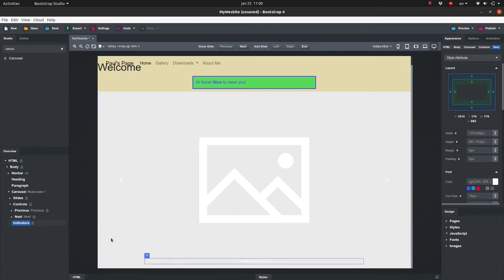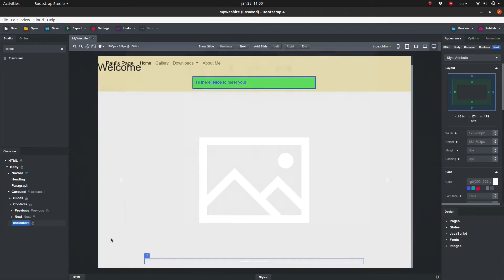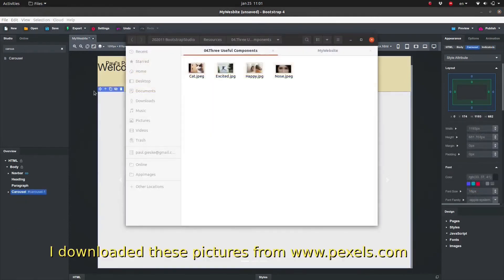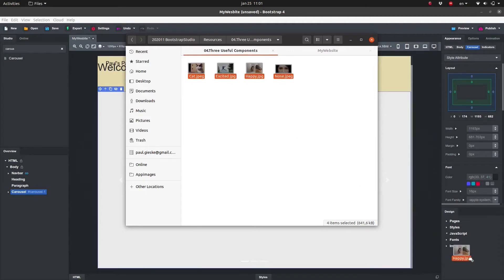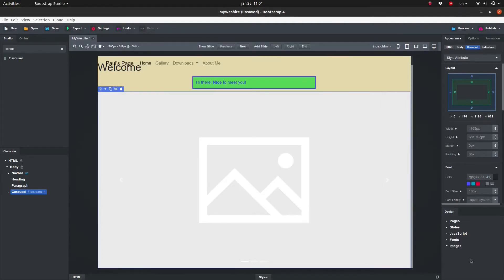We would like to add images to this Carousel. But first we need to import them. To demonstrate I'm going to pick some pictures from Pexels. And I'm going to import them into Bootstrap Studio by clicking and dragging the files into the Design panel. They appear under the heading Images.